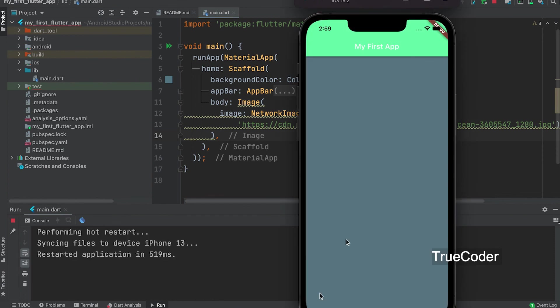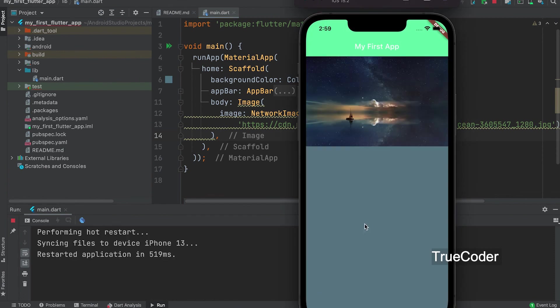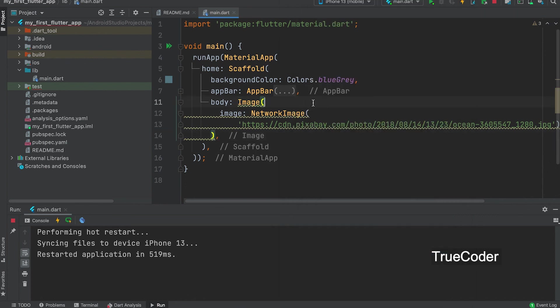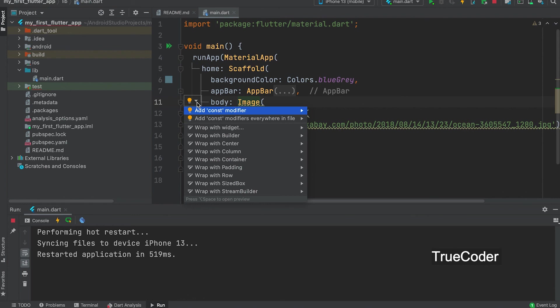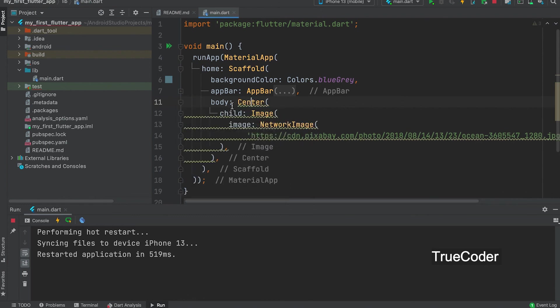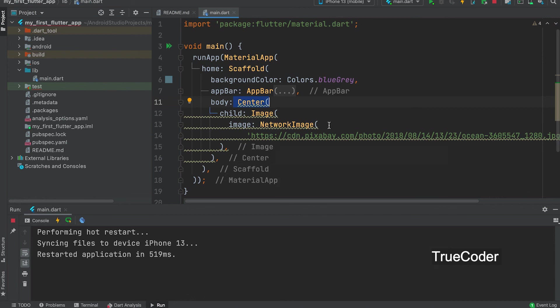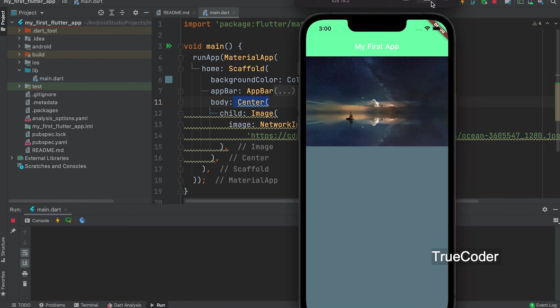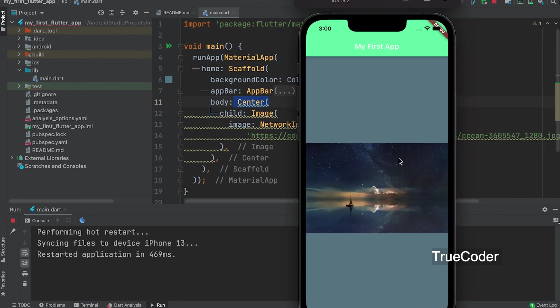Let us now align this image to the center. That's what we learned earlier. Click image and select bulb icon left. Select wrap with center or add the center widget manually. Run. It is in center.